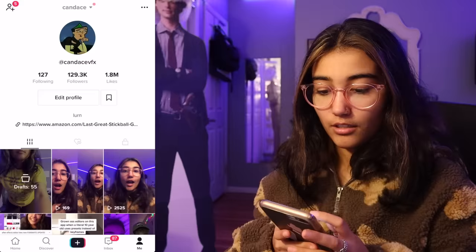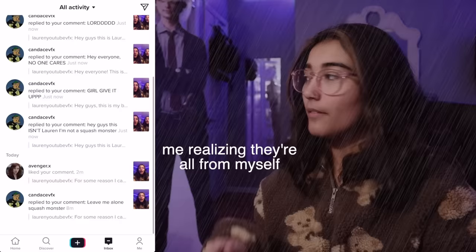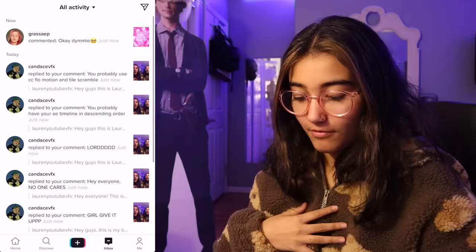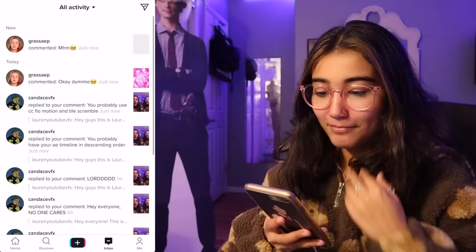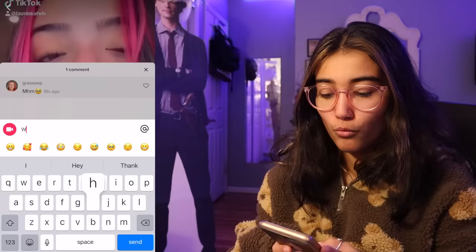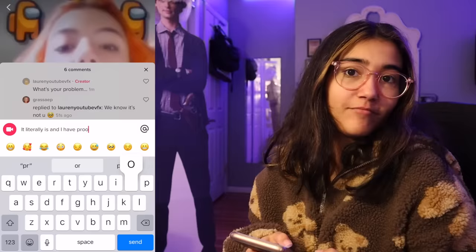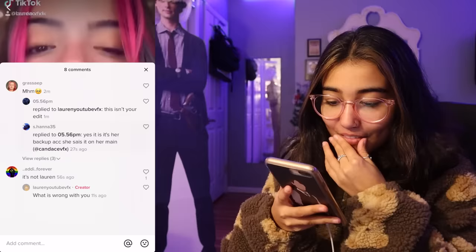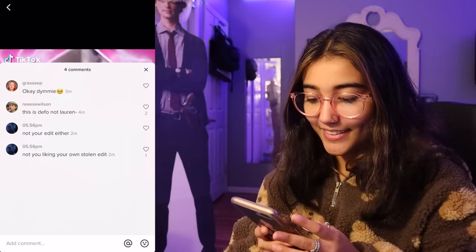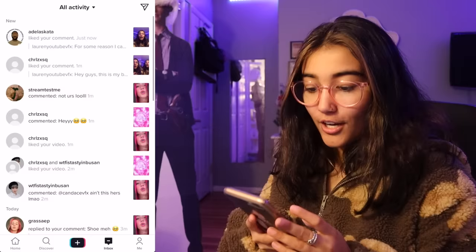I have six notifications, finally. I got a comment — 'dummy.' I'm really hurt. I love the emoji. Thank you, grass AEP. I'm going to respond. Someone said, 'What's your problem? We know it's not you.' I replied, 'It literally is and I have proof.' They said, 'It's not Lauren. What is wrong with you? This isn't your edit.' I replied, 'Yes, it is.' Someone else said, 'It's her backup account. She said it's her main Candice VFX.' I love how I can just say things and people believe it. Someone said, 'This is defo not Lauren. Not your edit either. Not you liking your own stolen edit.' I responded, 'Girl, leave me alone.'